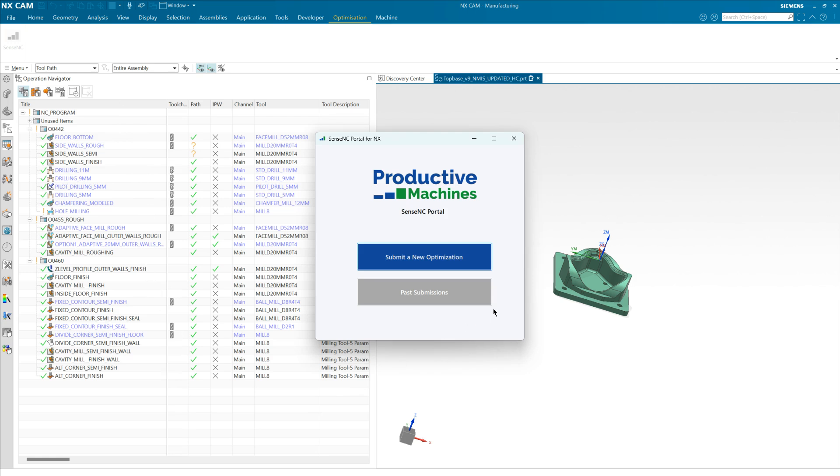The first thing to do is to submit a new optimization and then I'll show you how to import the results of an optimized toolpath once we've done the submission.